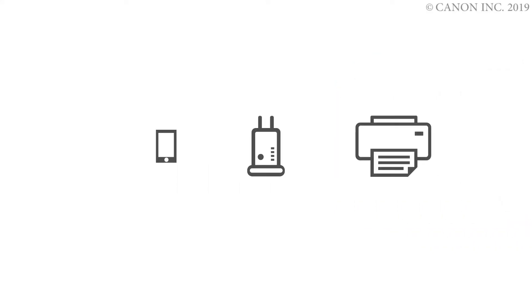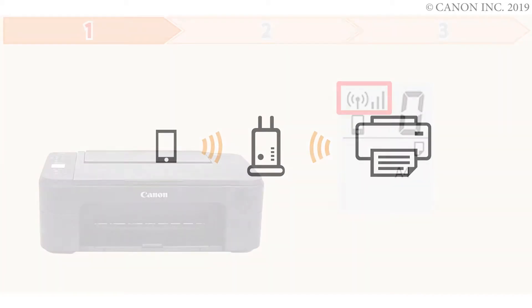In this video, we'll show you how to enable printing and scanning on your Android device. Follow these three steps.